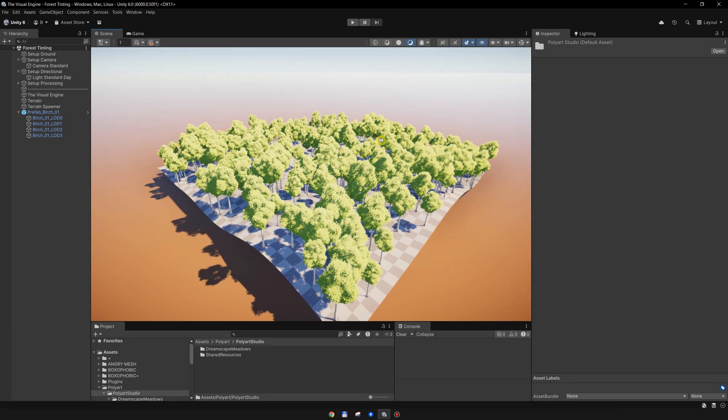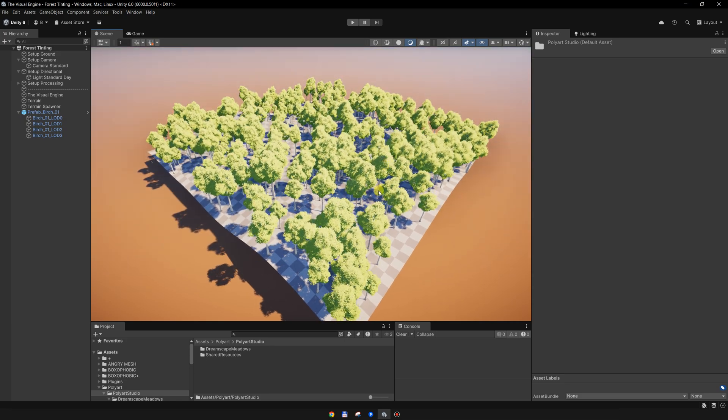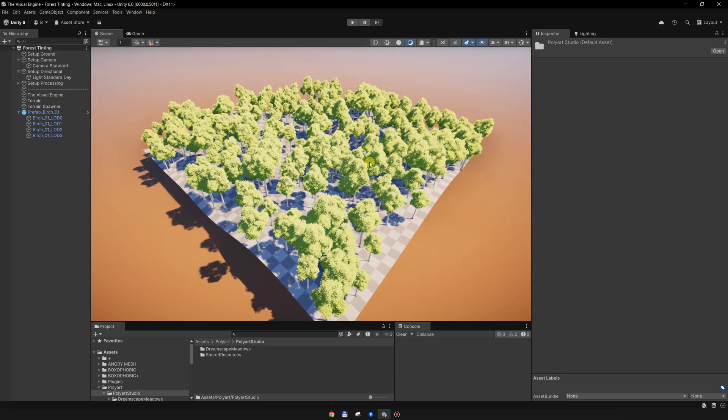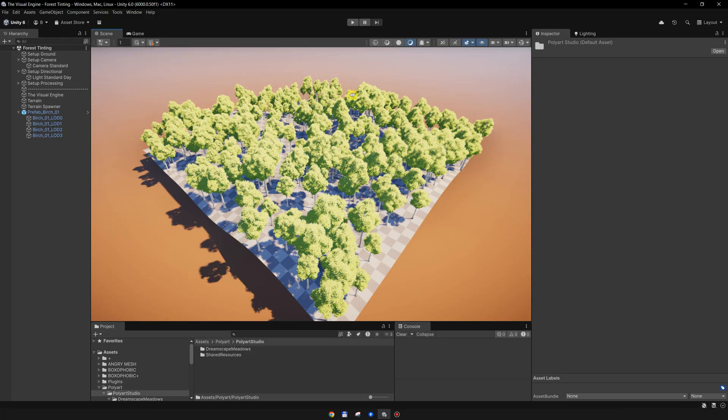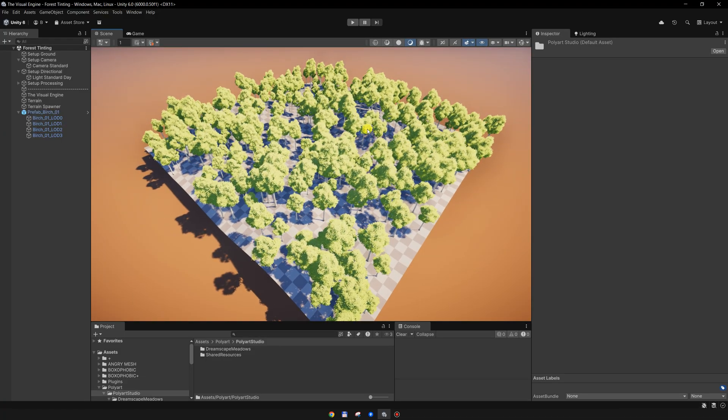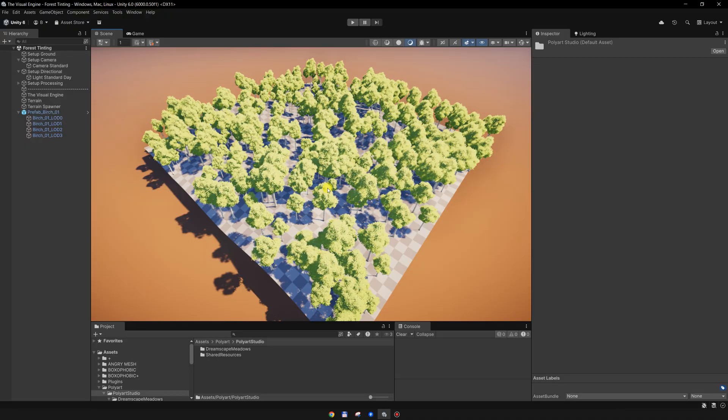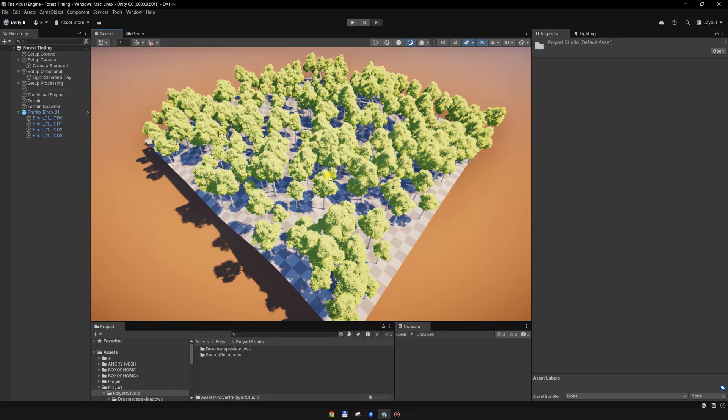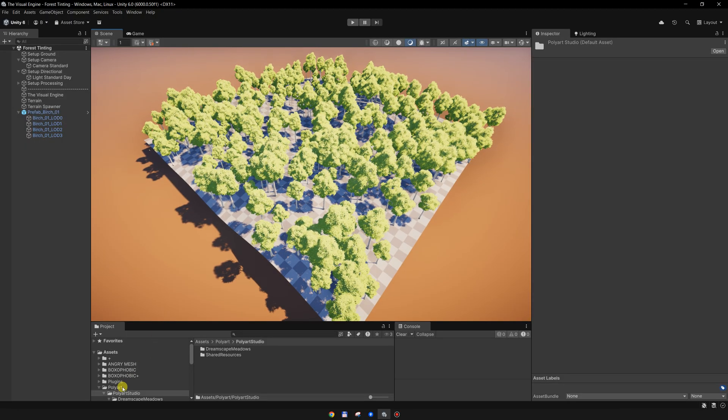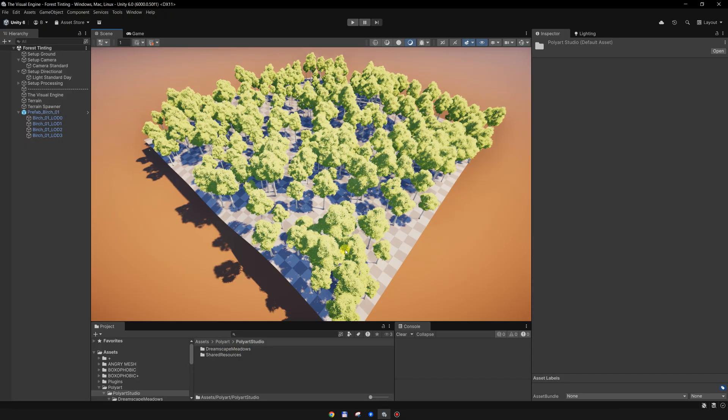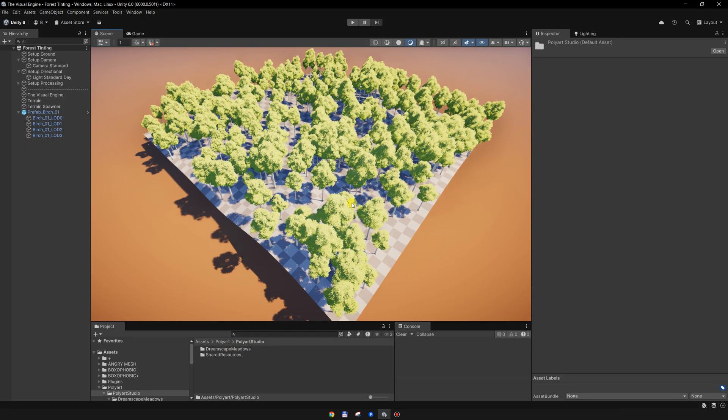Hi everyone, in this short tutorial I want to show you how you can add color variation to a forest using the tinting feature. But before we get started, I converted this tree from Polyarth Dreamscape Meadows asset.